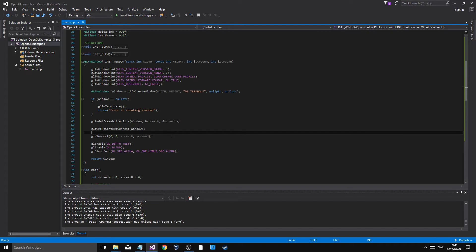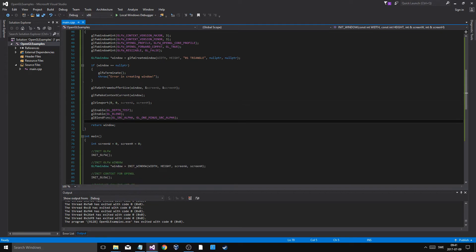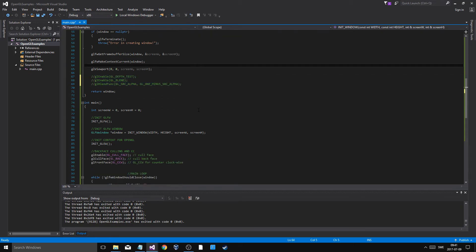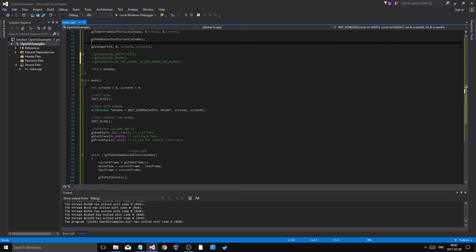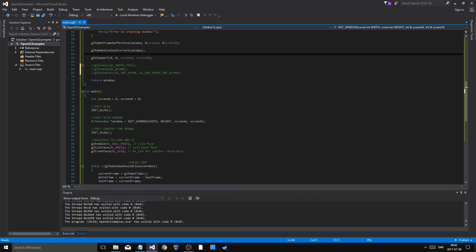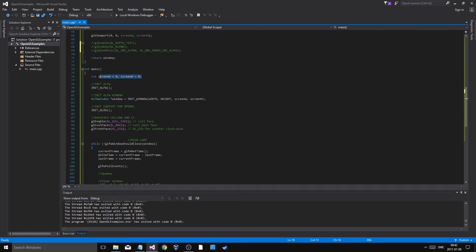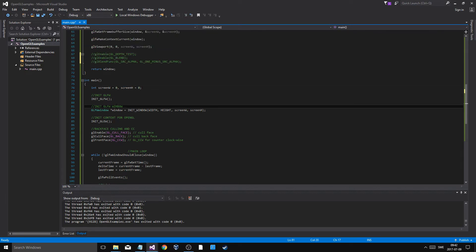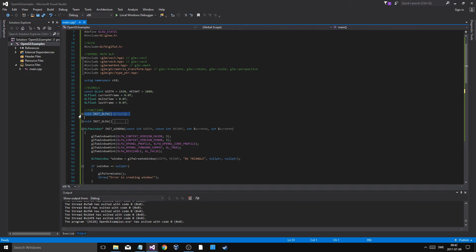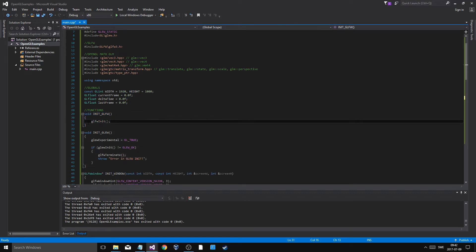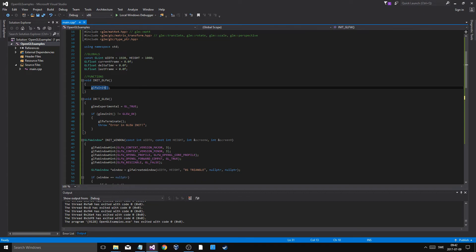The viewport setting is important for drawing later. Some of these other settings are more for depth when you're drawing, so you can get per-pixel depth. There are also some temporary screen width and height variables to send into shaders later — you might not always need those.